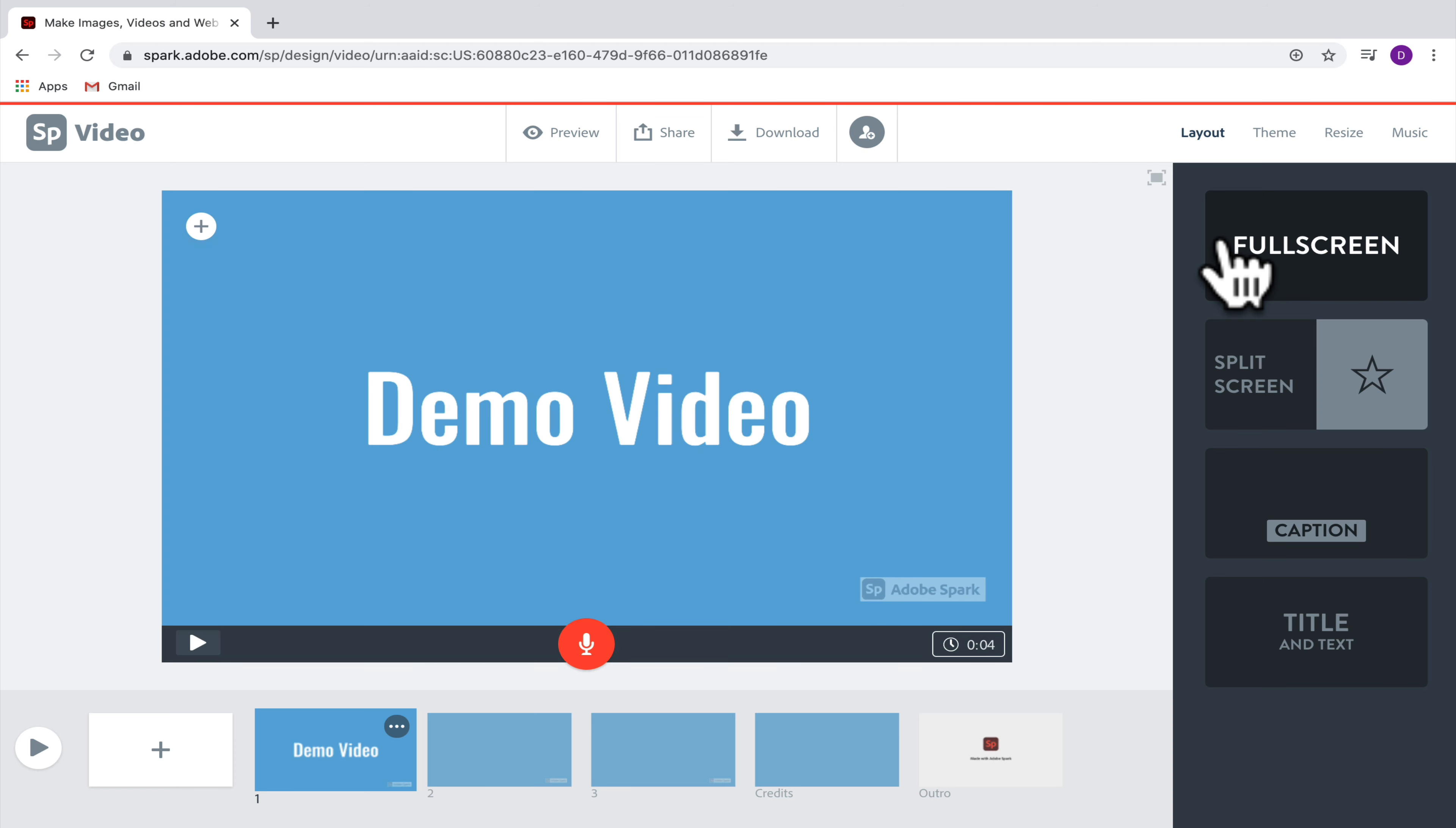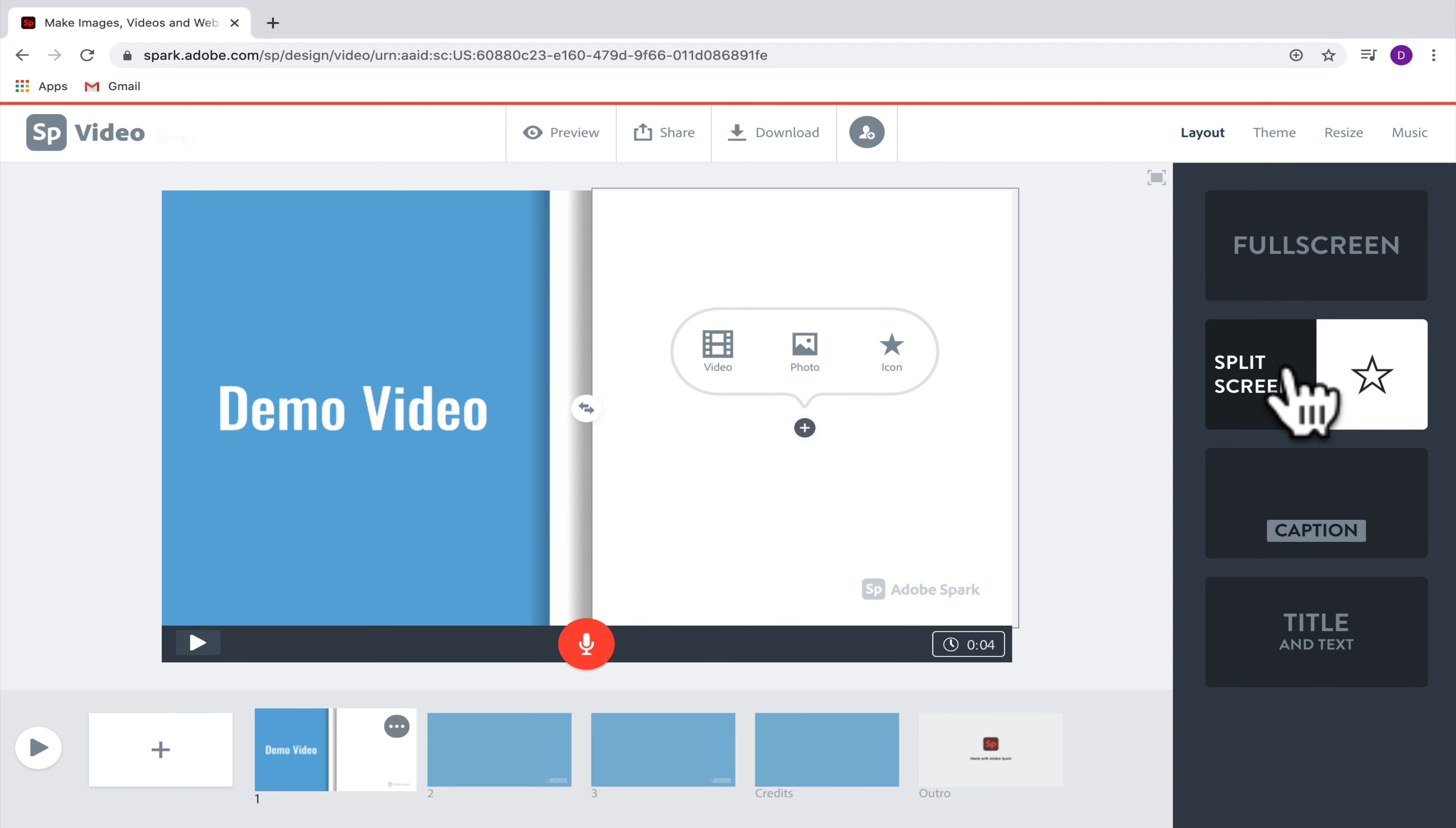Then once I have the size of the text, I can change the layout of the slides on the right-hand side. If I want to have a split screen, I can choose split screen, which will allow me to add a video, photo, or icon next to my text.